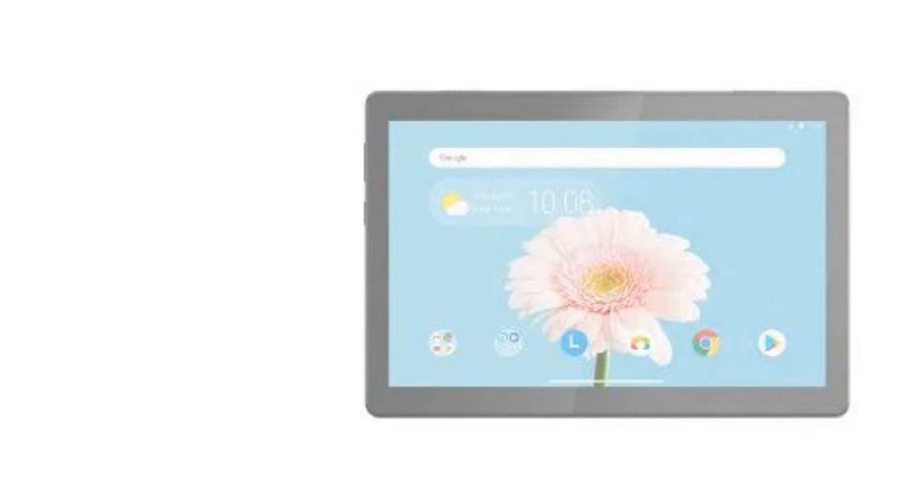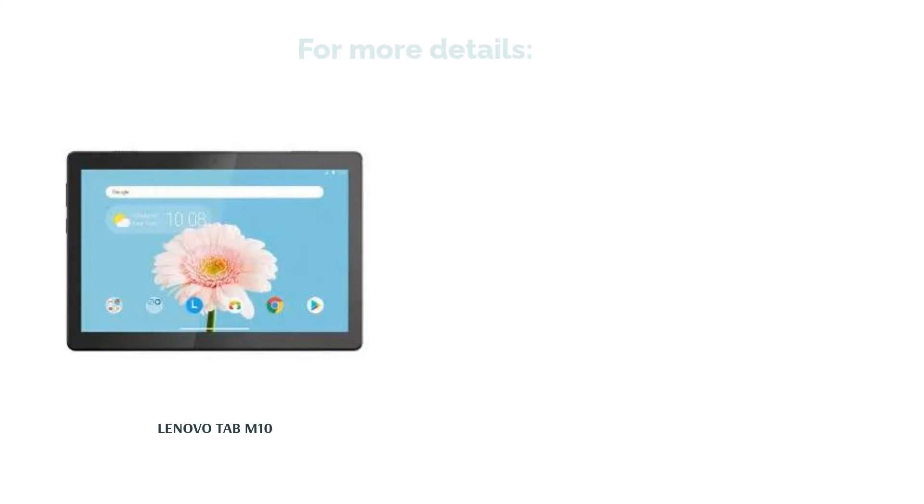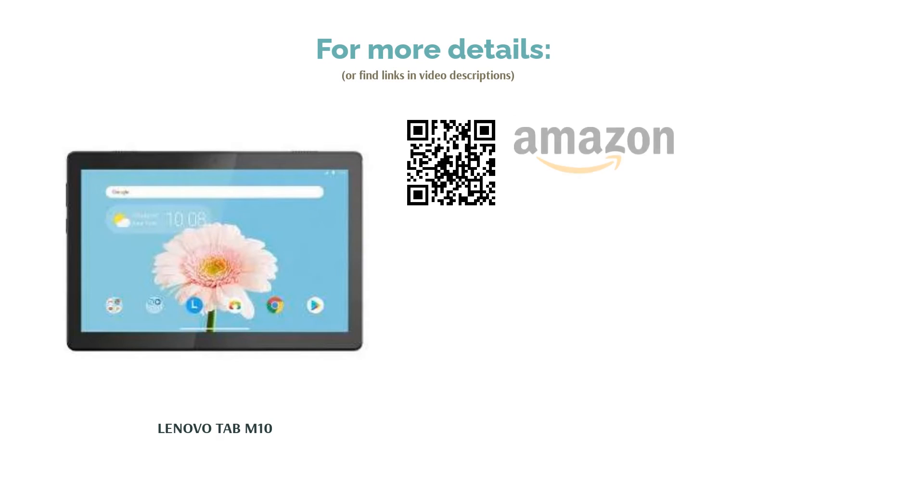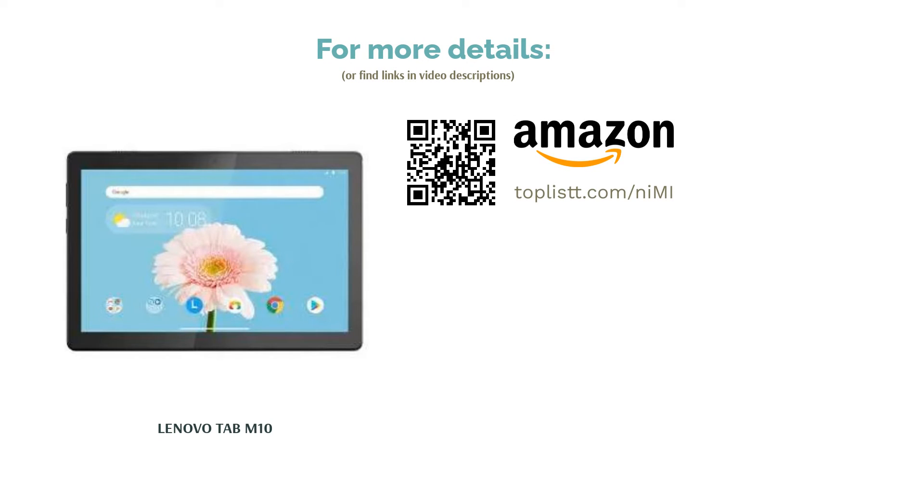You can also use the device for online classes. The tablet may not be ideal for productivity, but you can edit documents and do some light productivity via apps like Google Docs, Sheets, and more.